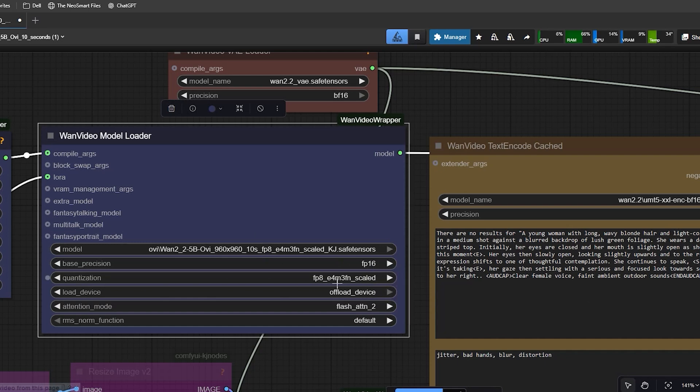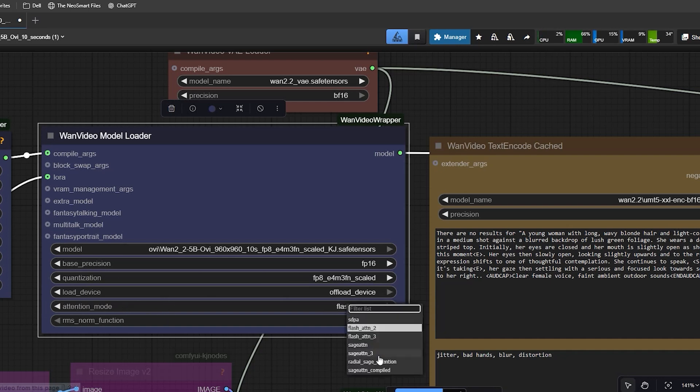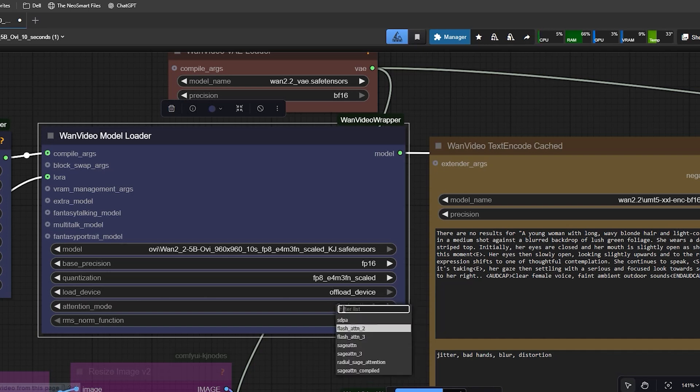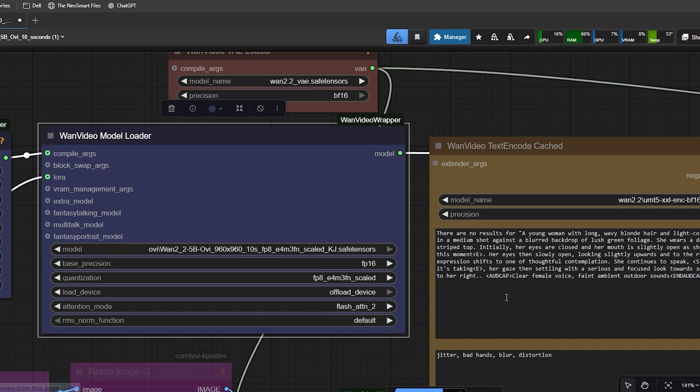Now change the attention mode to Flash Attention 2. This works faster and uses less VRAM. And if your system can't run Flash Attention, then you can change it back to the default mode, but the speed will be slower.